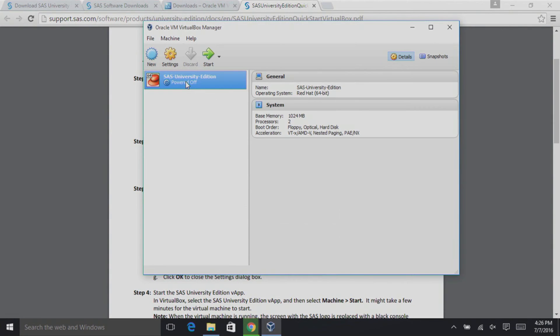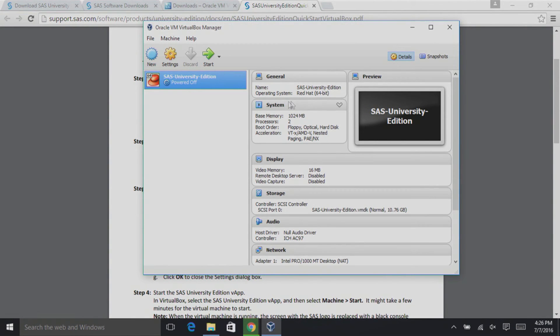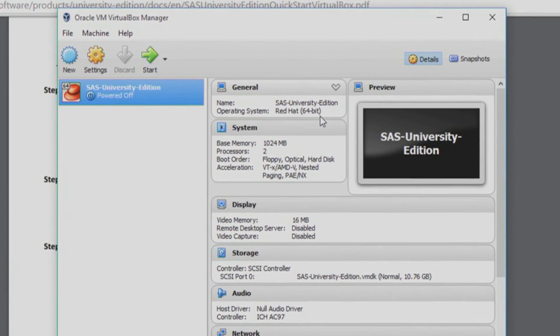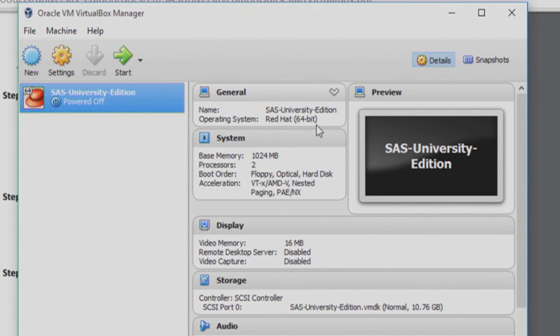Okay. Now that we've imported the SAS University Edition virtual machine into VirtualBox, let's make sure it has the correct settings. Make sure that the operating system says Red Hat 64-bit. Perfect. Our next video will be setting up shared folders to connect our SAS University Edition virtual machine to SAS Studio in order to be able to save all of your data.